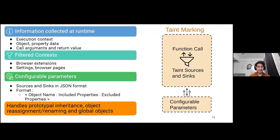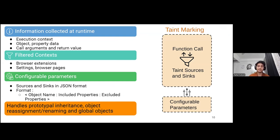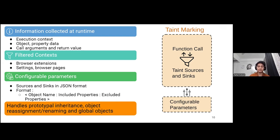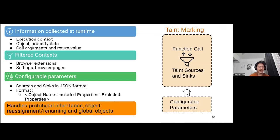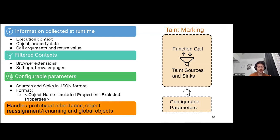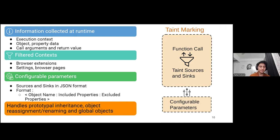For taint marking at runtime, we collect data like execution context object and property data along with call arguments and return value at the instrumented code level to identify the current environment and mark the object property pair as sensitive if the configuration parameters list the name as sensitive from the configurable parameters. The configuration parameters follow a simple format of object name, included properties, and excluded properties in JSON format. The taint marking engine can also handle prototypal inheritance, object reassignment, renaming, and global objects when the names do not correspond exactly to the values marked in the configuration file.